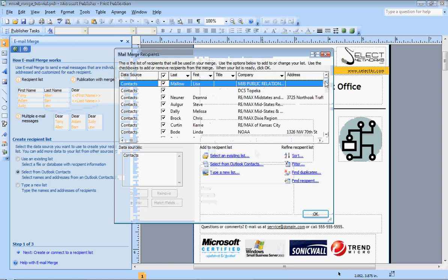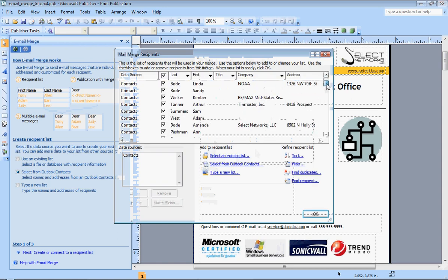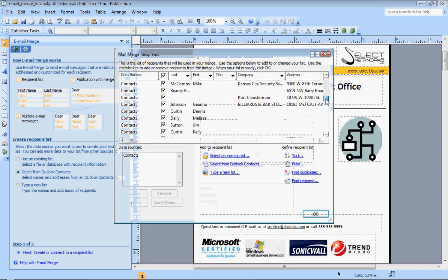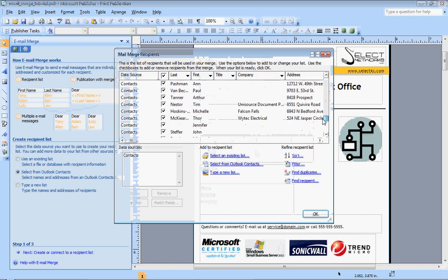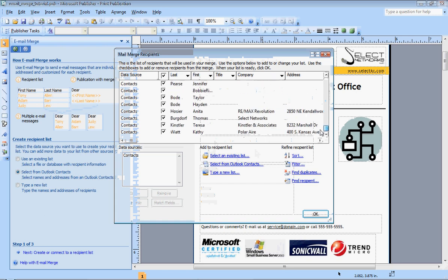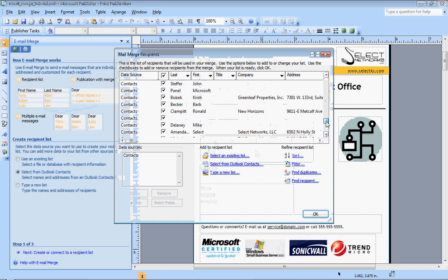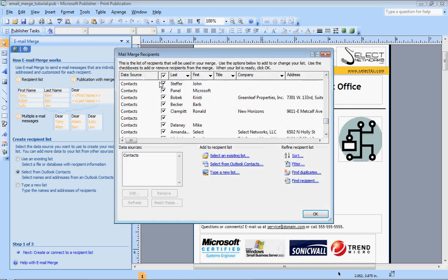As you can see, once it connects, it brings up all of your address books, all of the different contacts that you have in there. And by default, they're all checkmarked.